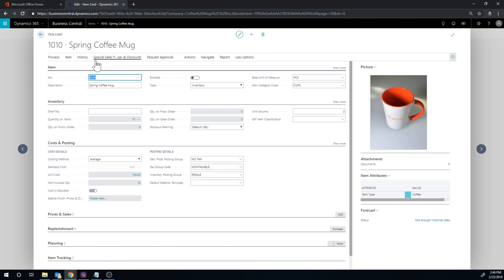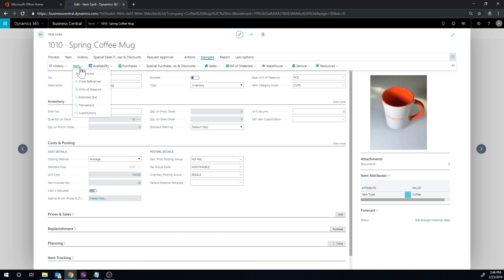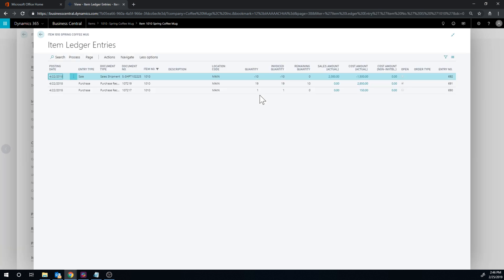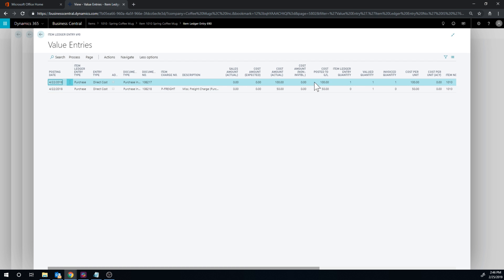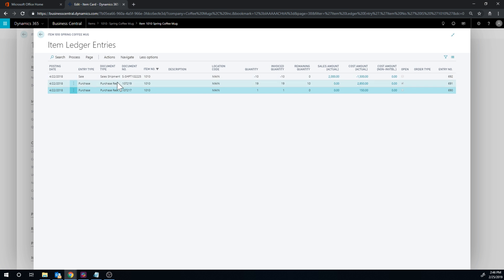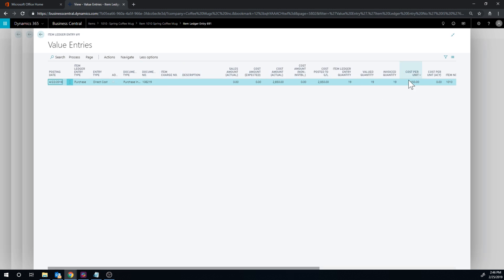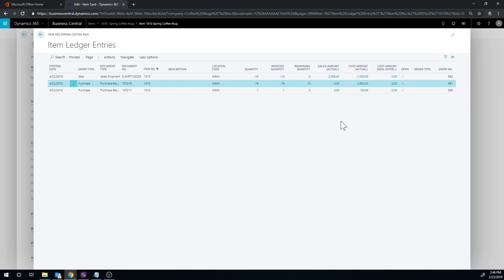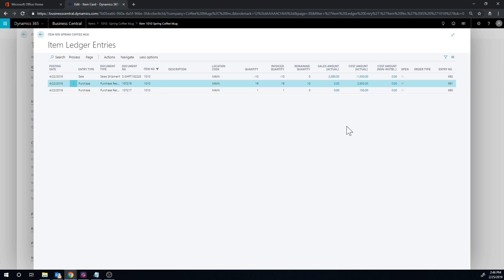I went through this example with the spring coffee mug. If I navigate into the item transactions, I have three transactions: one for $150 — actually $100 cost purchase plus $50 item charge assigned — then a purchase receipt for 19 at $150 each, and finally a shipment for 10 at $200. The cost amount actually shows $150, so it is doing it correctly.